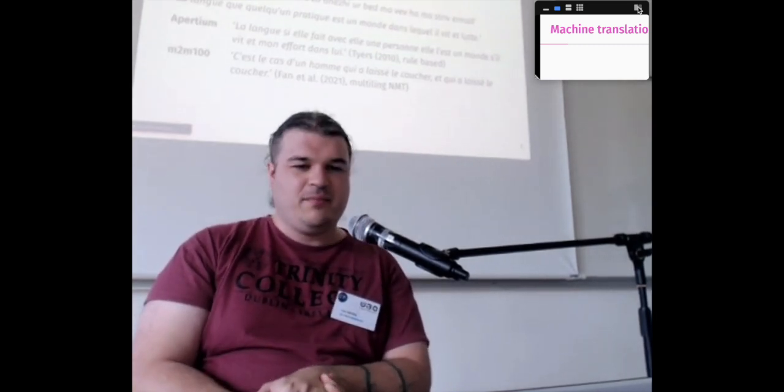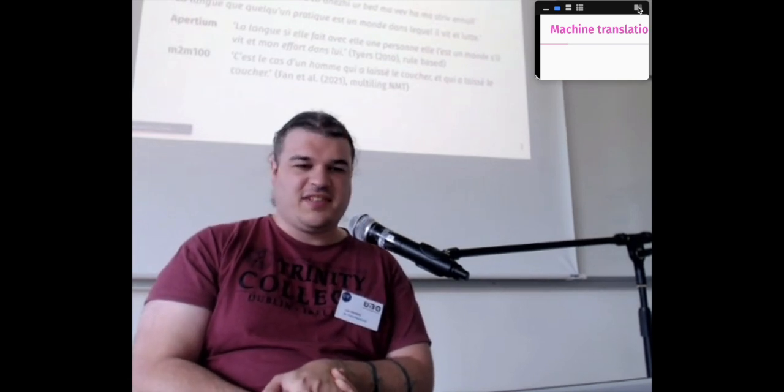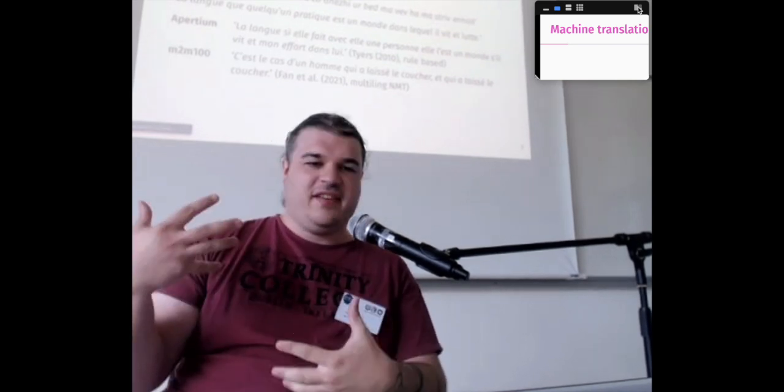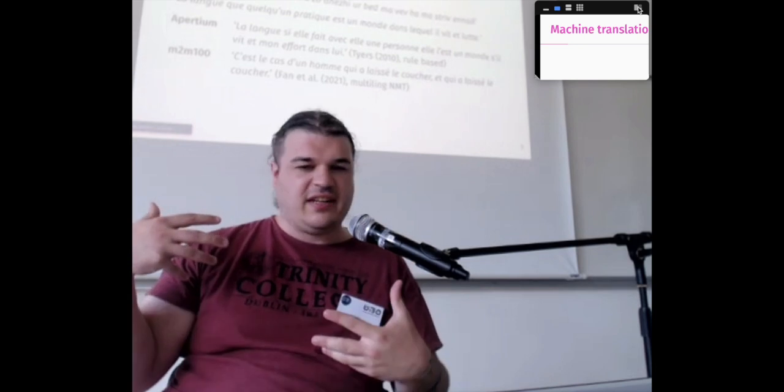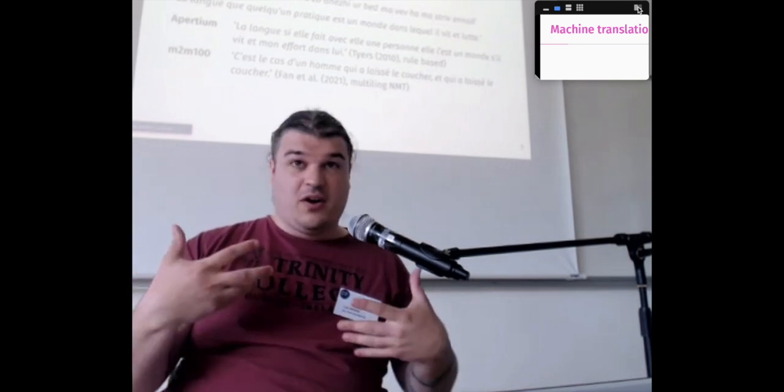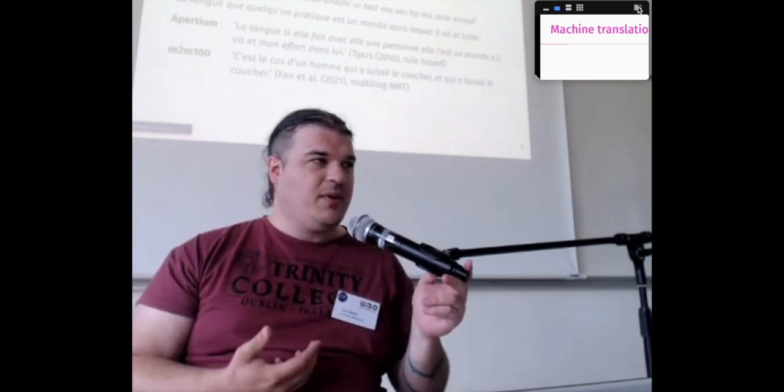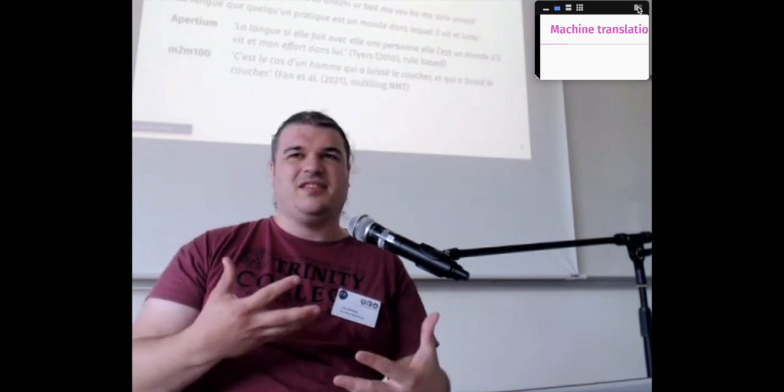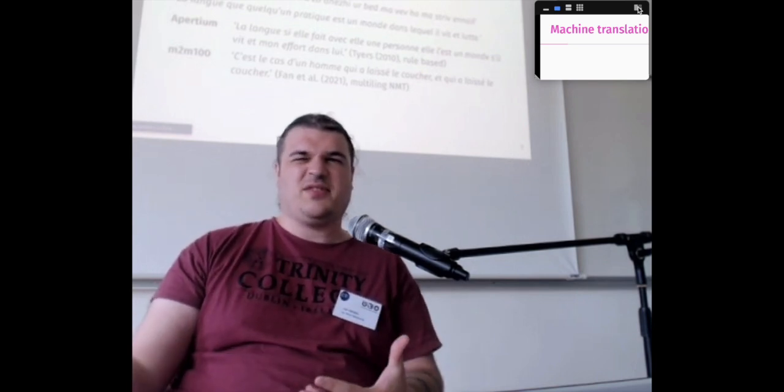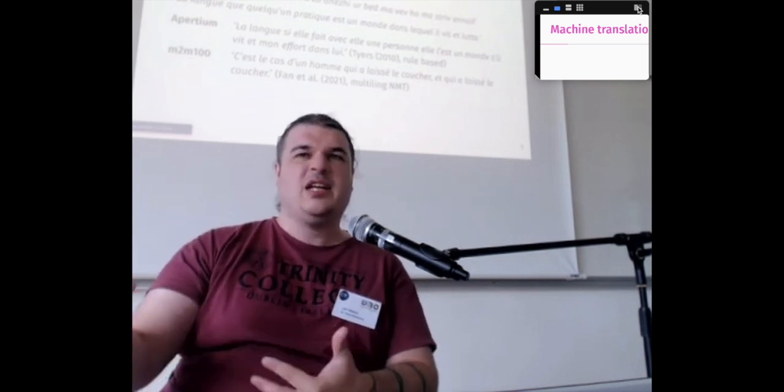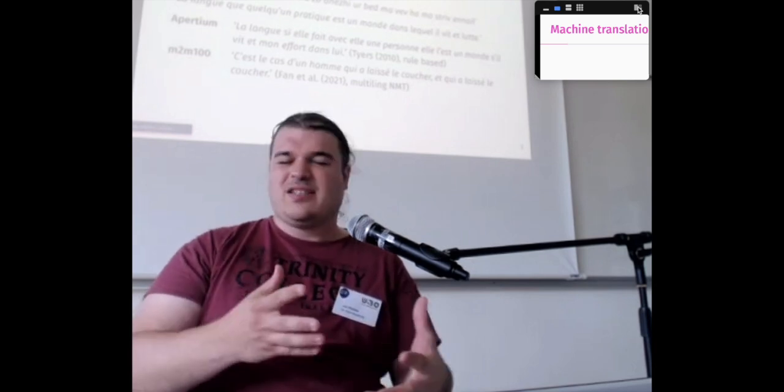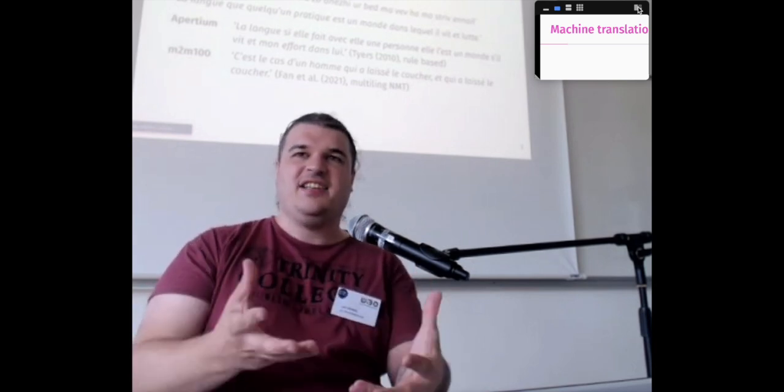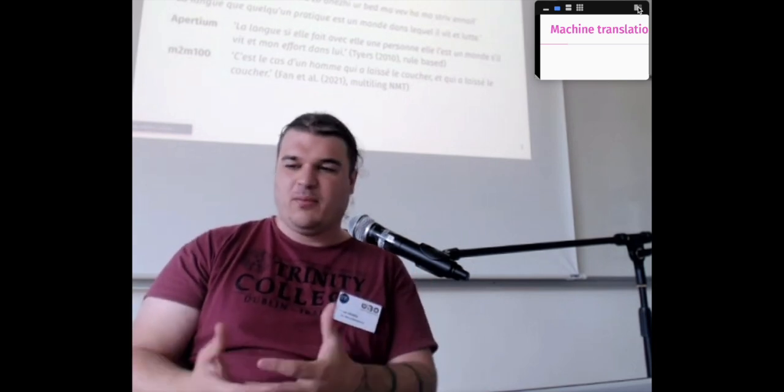That was the status of what machine translation looked like for Breton. So, mostly, we had the Apertium system from Francis Tires, which was rule-based, and you can see here an example of a translation that it could produce, which is not a good translation, but maybe a useful translation. Francis described it as a gisting translation system, so not something that will give you a translation, but something that will help someone that does not speak Breton at all a vague idea of what is being spoken about.